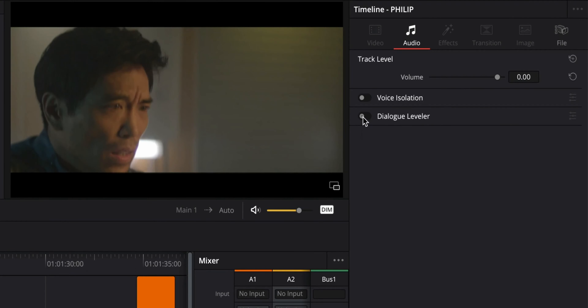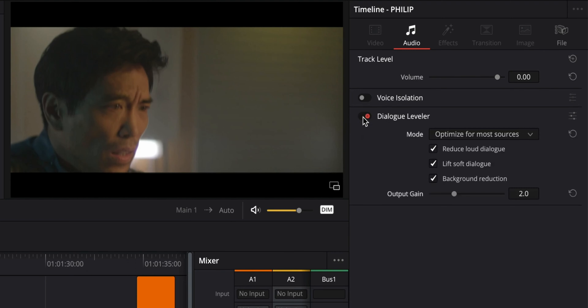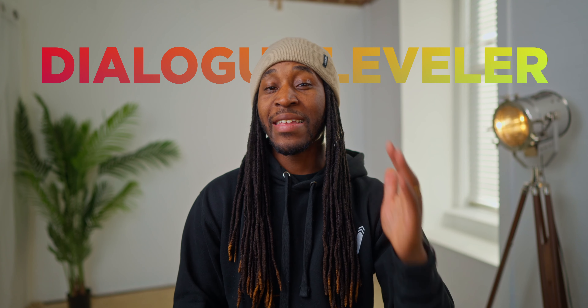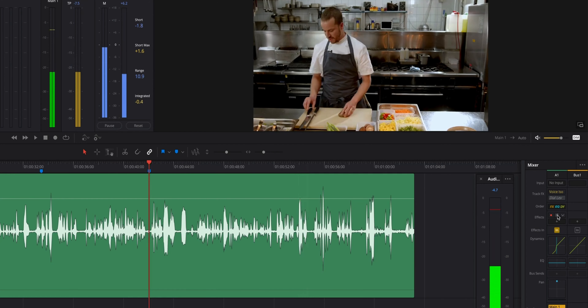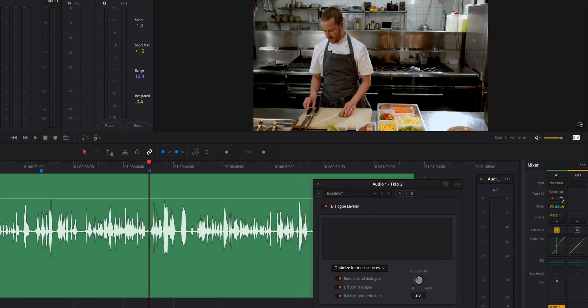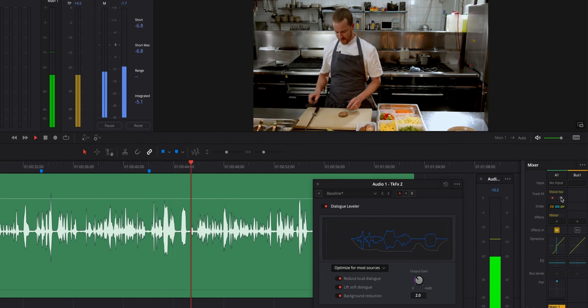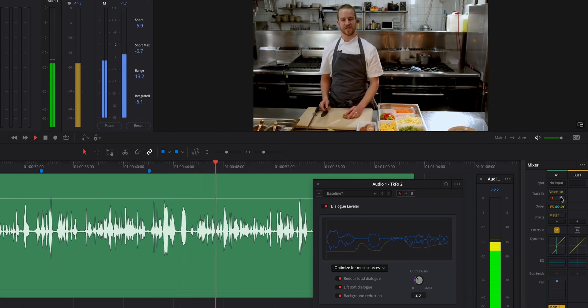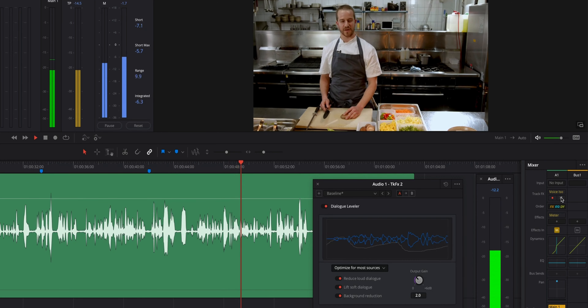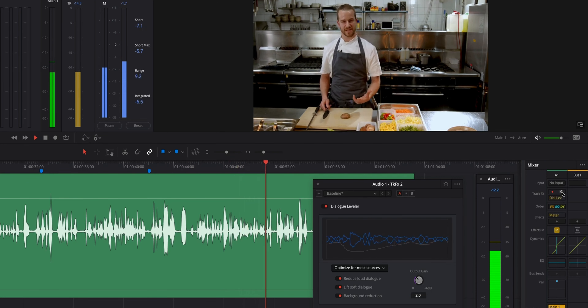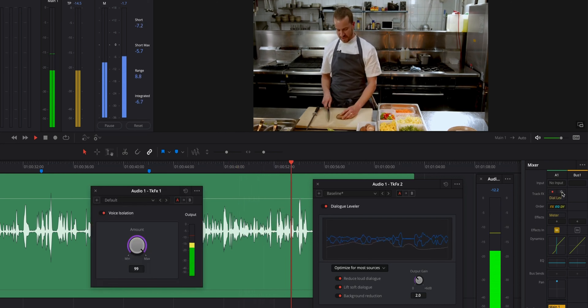Aside from this new voice isolation tool, we also have something called a dialogue leveler, and this is going to be a huge help personally because I've been using third-party apps to do this and it has not been the best workflow. Basically what this does is bring your highs and your lows closer together so that your audio stays consistent. Also built inside this tool, they have some noise reduction software as well.